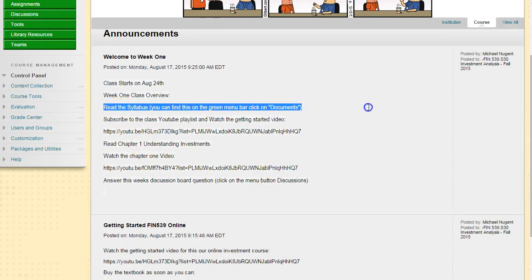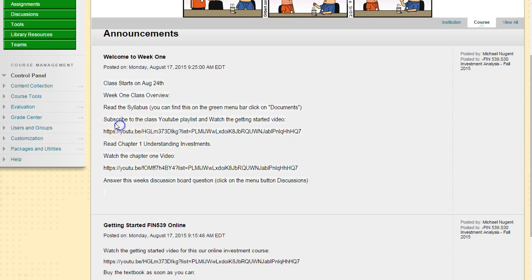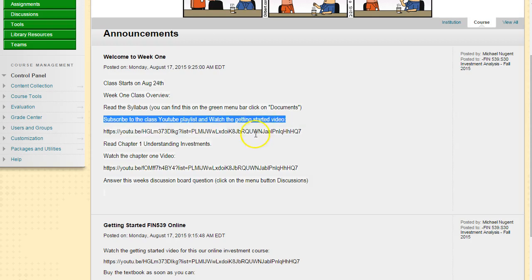You want to read over the syllabus, then you want to subscribe to the Yahoo playlist or channel.